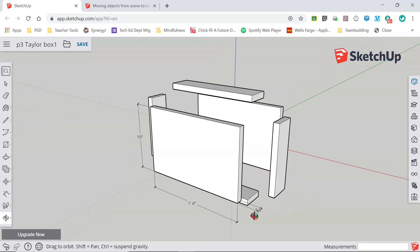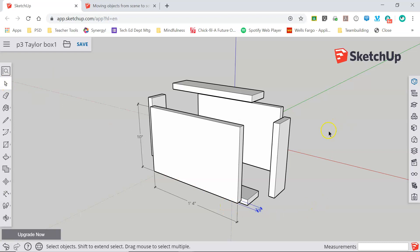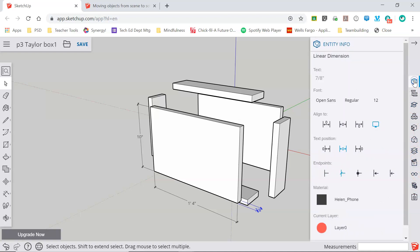Now you'll notice as I look at the seven-eighths dimension here it can be a little tricky to read because that fraction is trying to fit in between the dimensioning lines. So what I can do is using my select tool I can highlight that dimension and then on my right toolbar over here I'm going to click the top option which says entity info. This pop out then gives me all sorts of information about this one object, that dimension line.